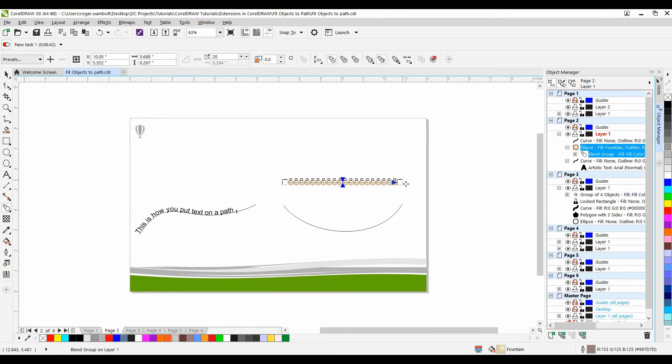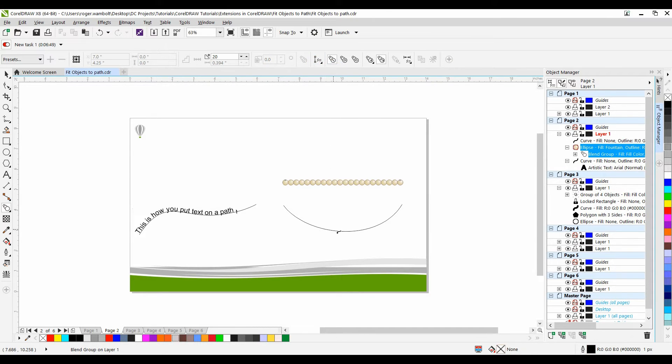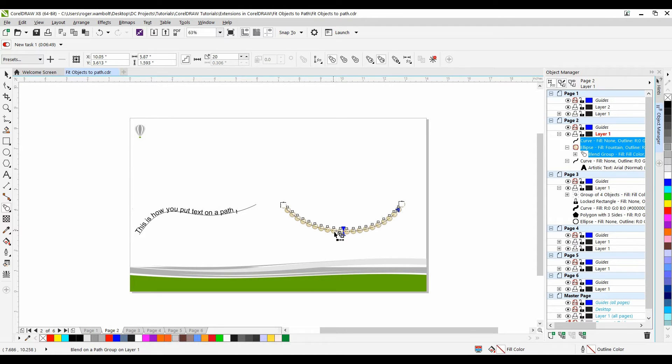Now from the interactive property bar I want to put this on the path. So I'll select my tool, select New Path and then click on the path. That's really all there is to it.